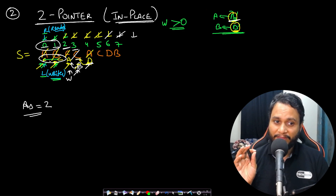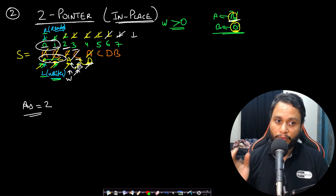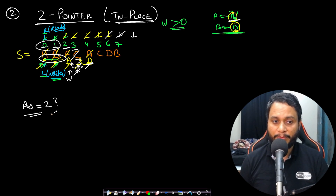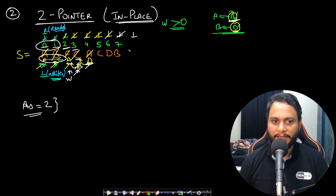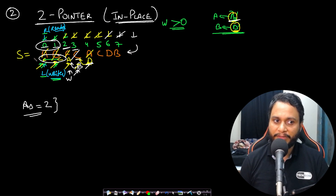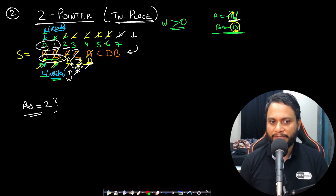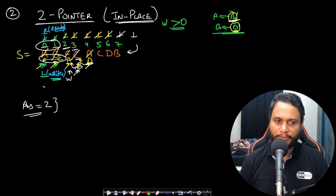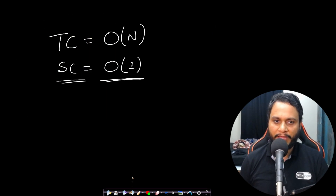You will understand this better if you do it yourself using pen and paper. It will be more obvious if you practice it, but this is a non-intuitive approach as I said. Since we are doing all operations on the same input string, the space complexity is O(1), while the time complexity remains O(n).